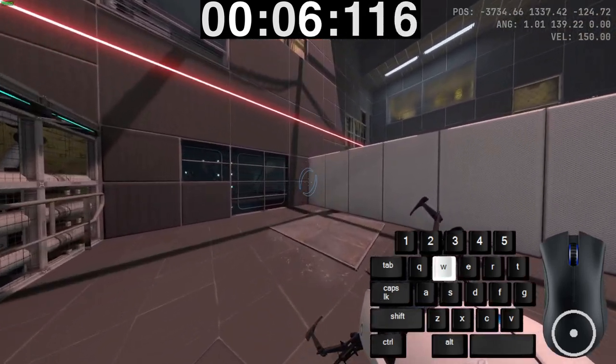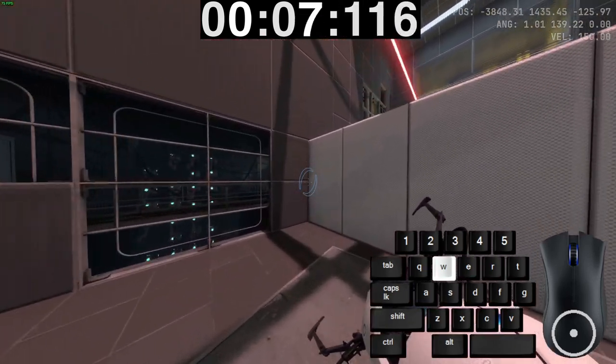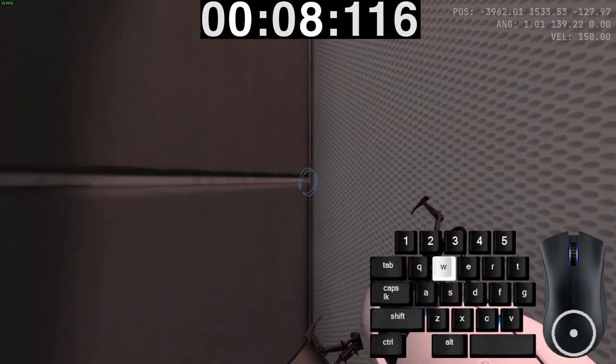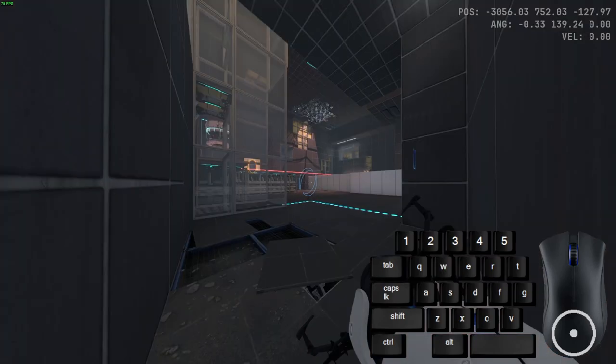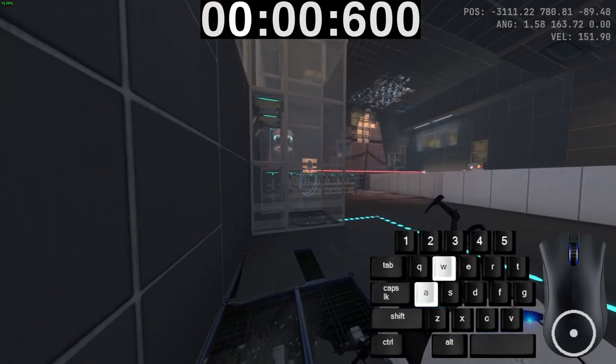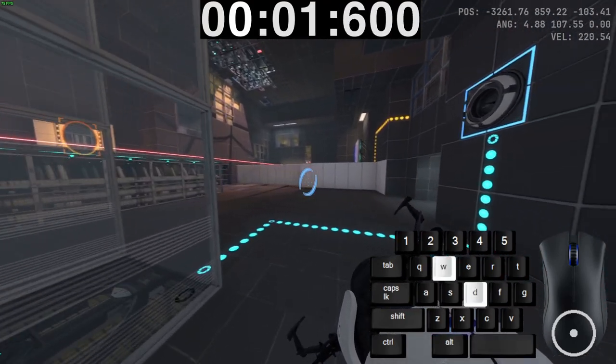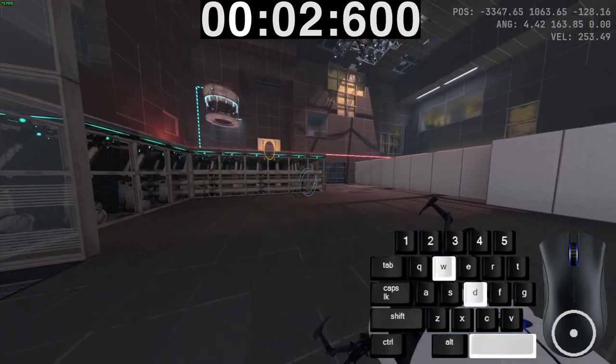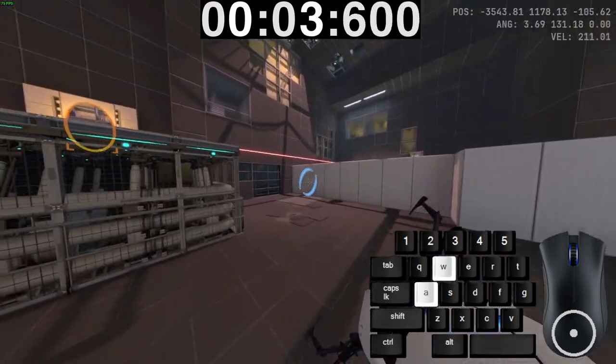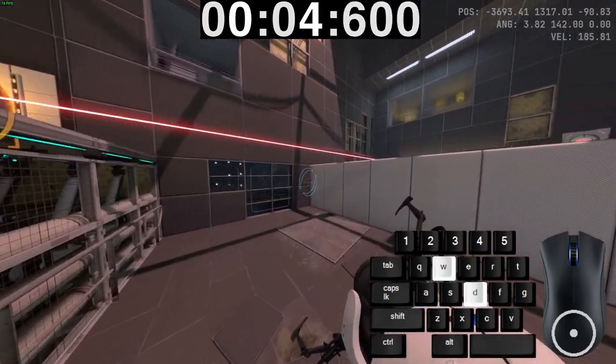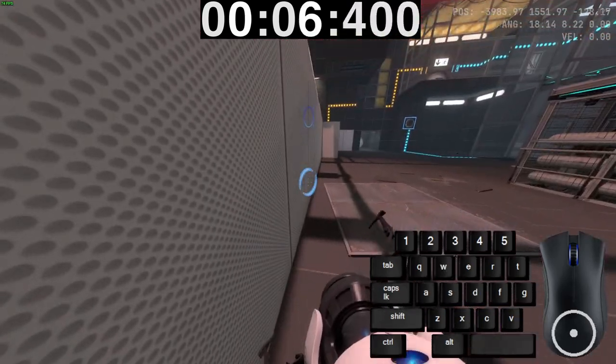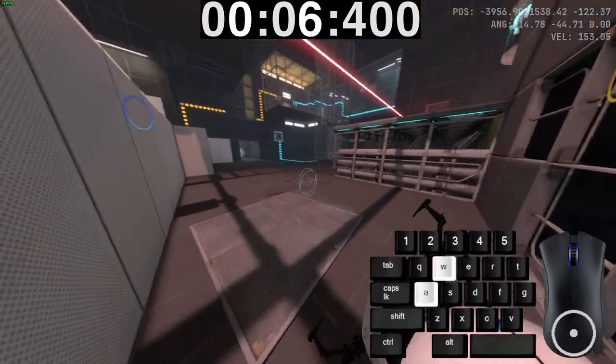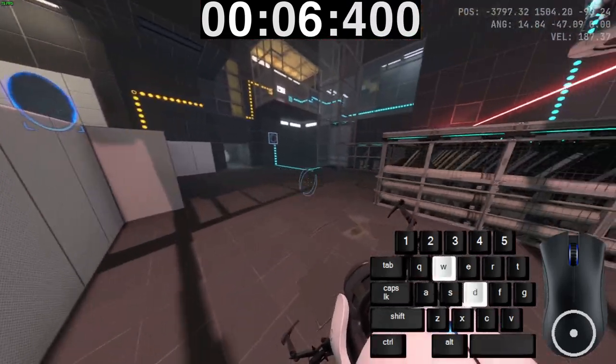Yeah, velocity 150. And, new method. It actually looks faster.